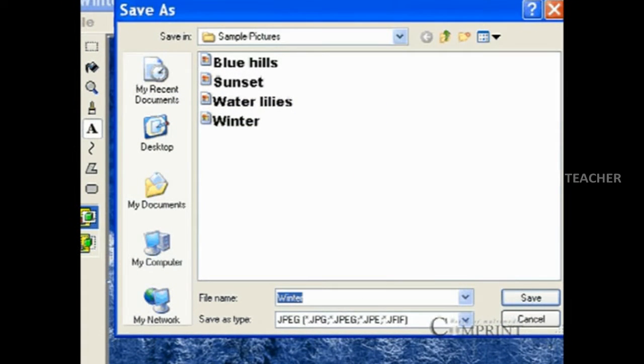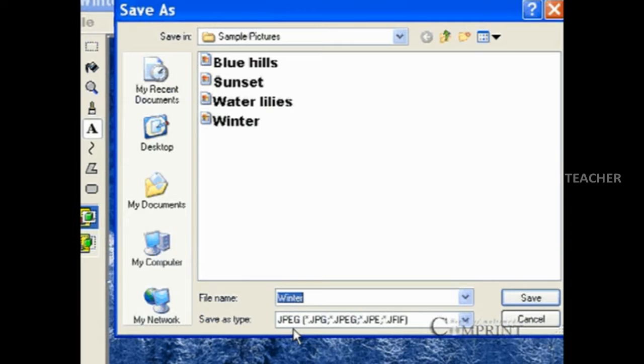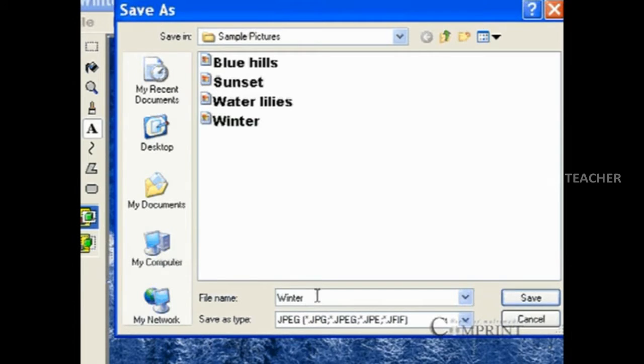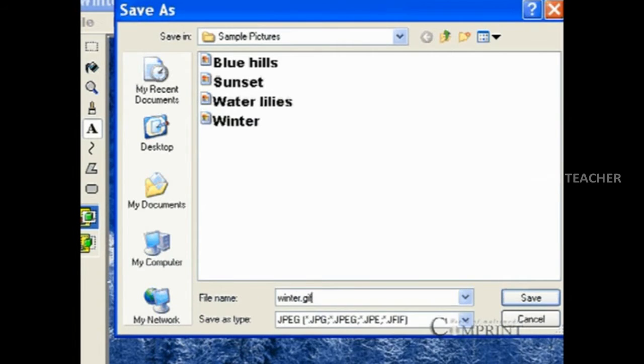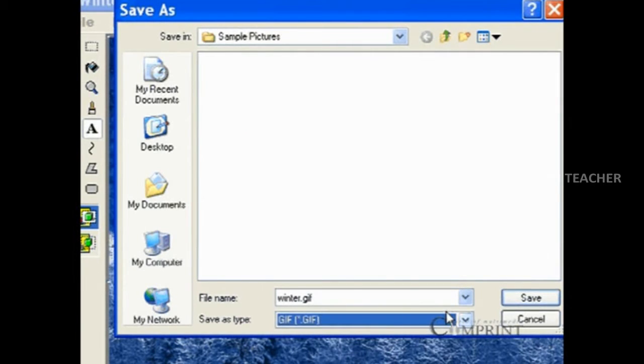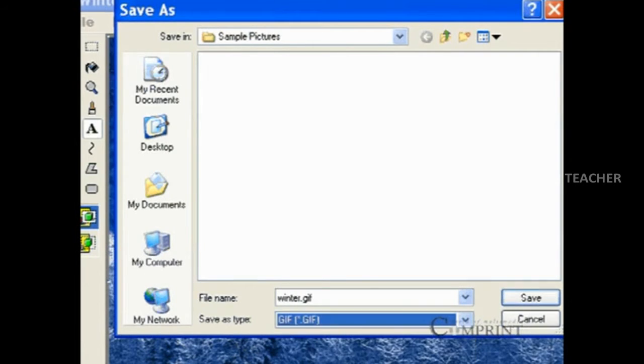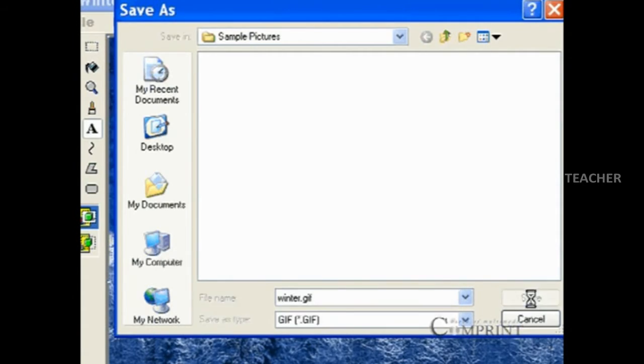The image that we have opened is in JPEG format. If we want to change the format of this image to GIF, type a new file name and choose GIF format from Save As type. After selecting GIF format, click on Save button.